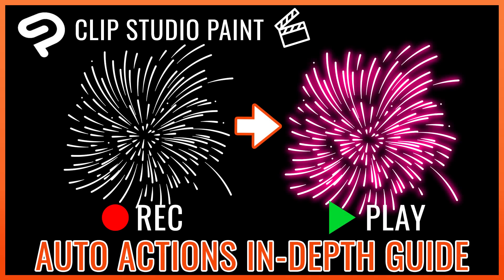Hello and welcome to another Clip Studio Paint tutorial. In this occasion, I will talk about Auto Actions.